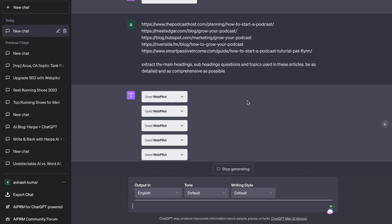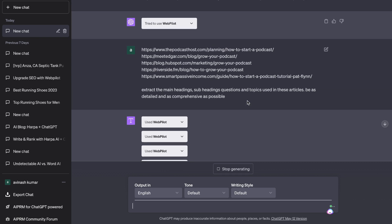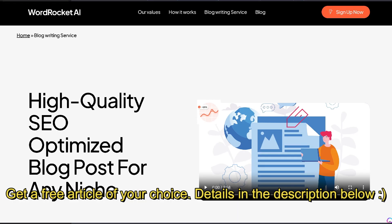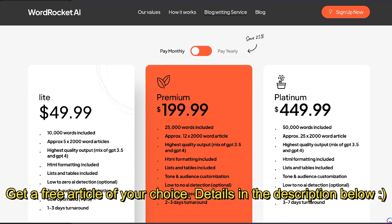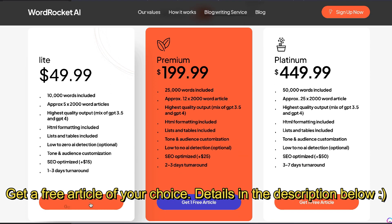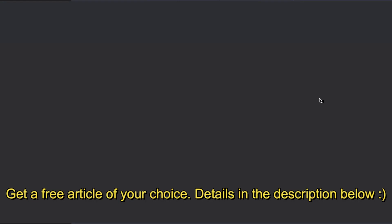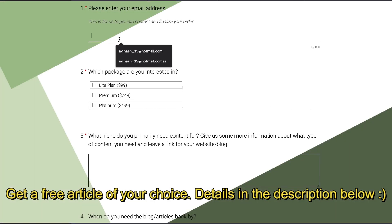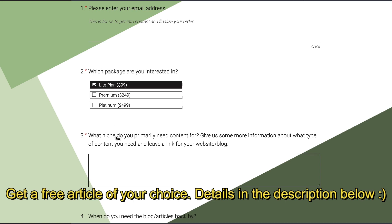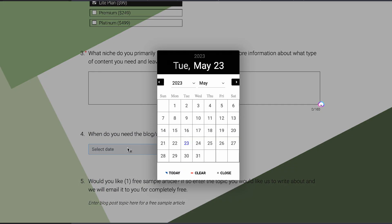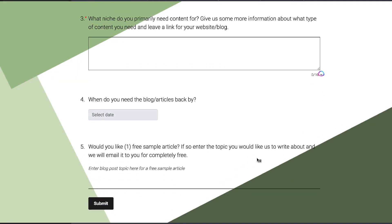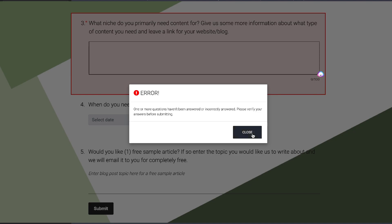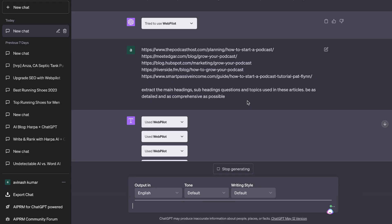If you'd like me to write you a free article, check out my blog writing services in the description below. I've been writing a lot of articles for different niches and have gotten really good at creating optimized, customizable, high-quality articles using AI. If you'd like to try the service completely free, I'll leave a link in the description below.